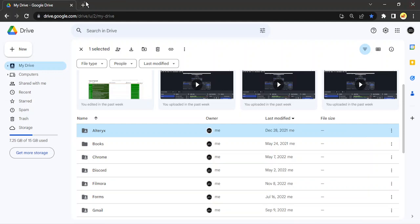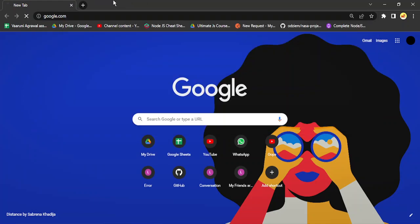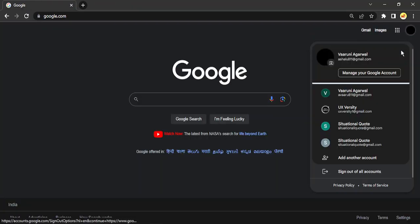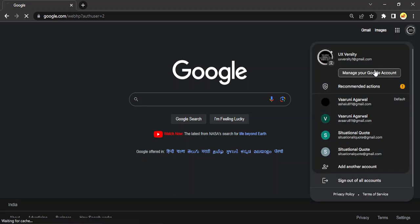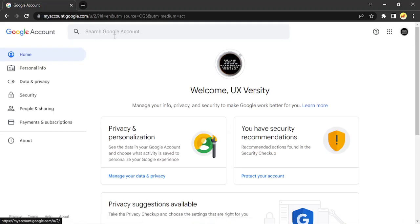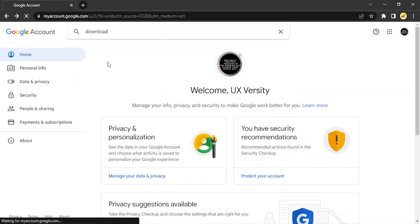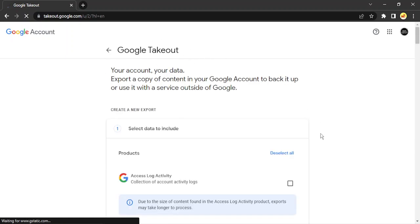For this, go to google.com and open it in a new tab. Switch to the account from which you need to download your data, then go to Manage your Google Account. Click on the avatar icon and in the search bar type the word 'download' — you will get one result: 'Download your data'. Click on this and you will get to Google Takeout.